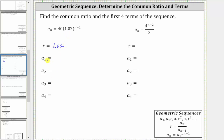To find the terms, the subscript indicates the value of n. To determine a_1, we substitute one for n, which gives us 40 × 1.02^(1−1), which gives an exponent of zero. 1.02 raised to the zero power is equal to one, and 40 × 1 is equal to 40.